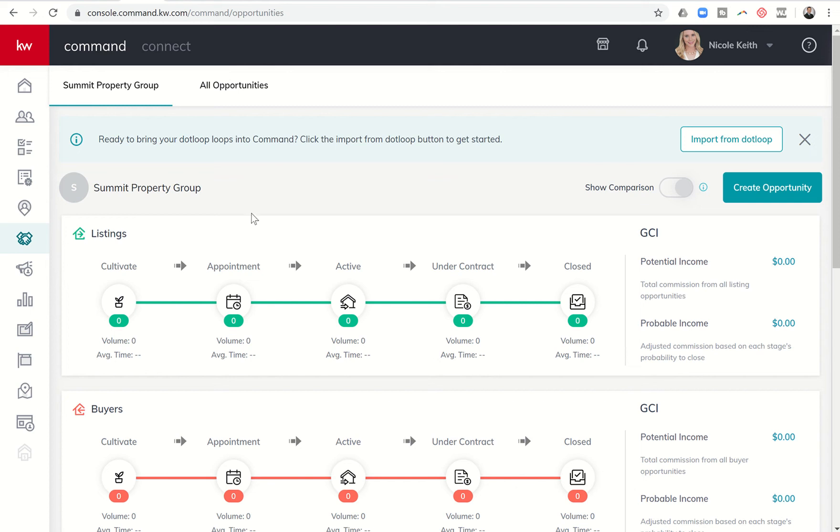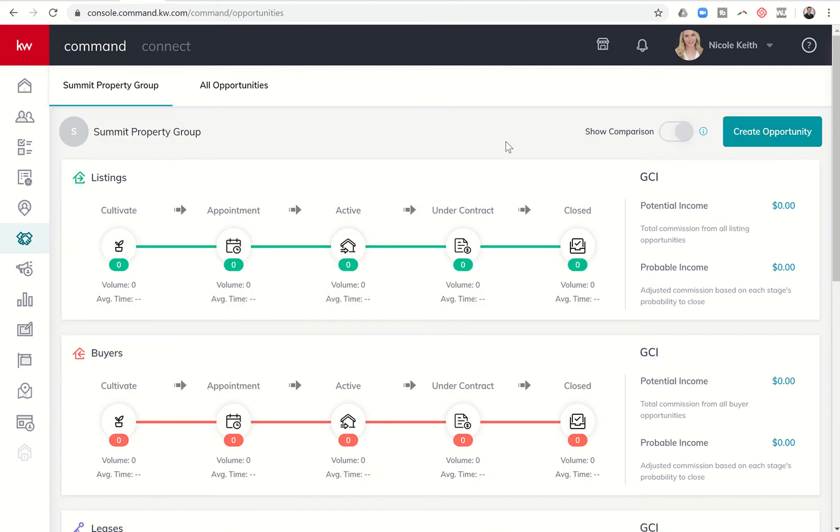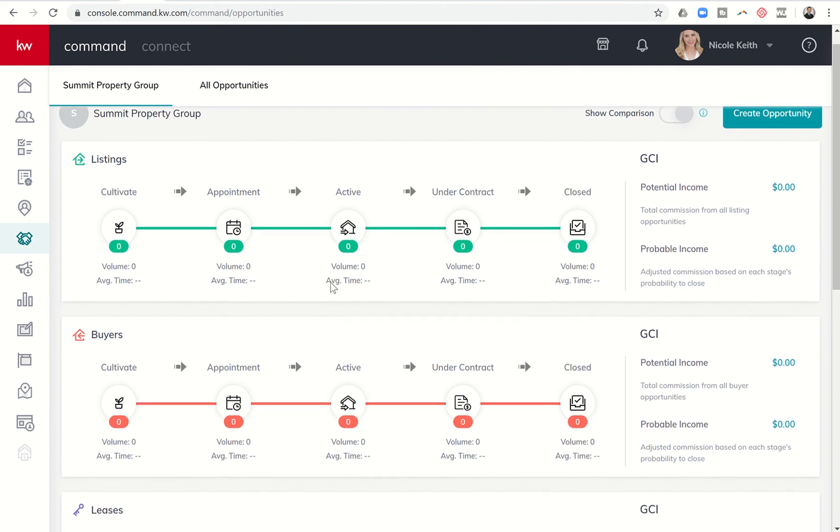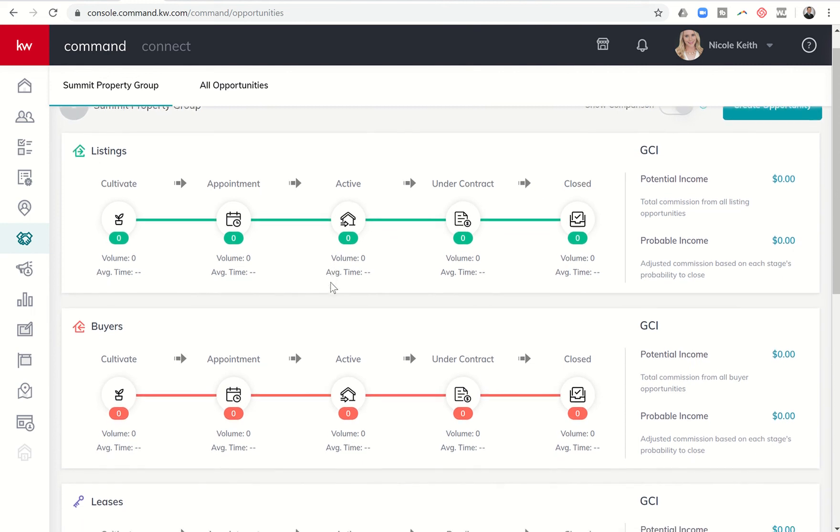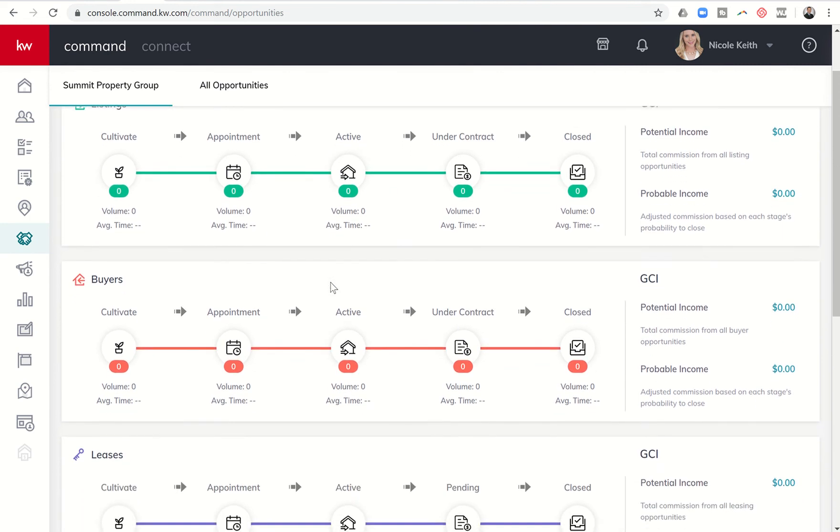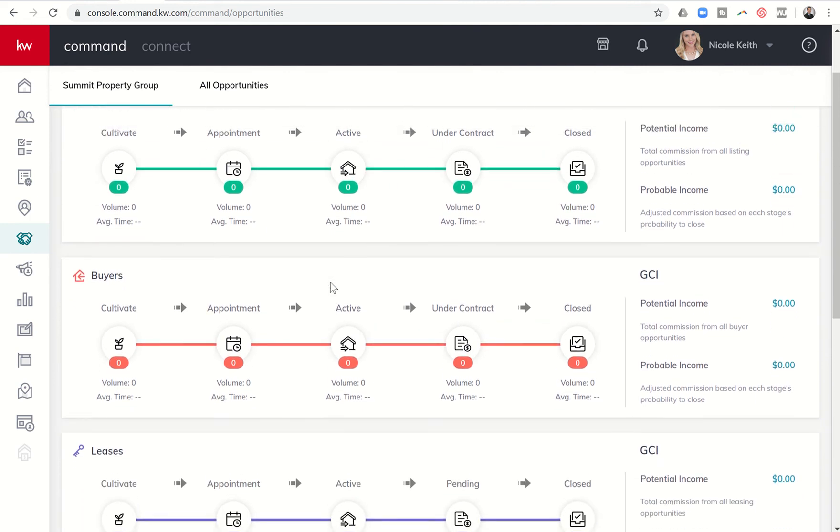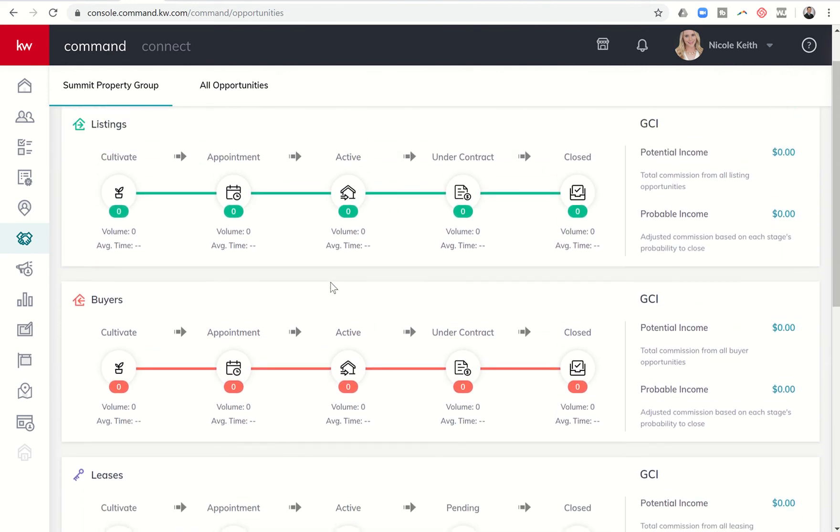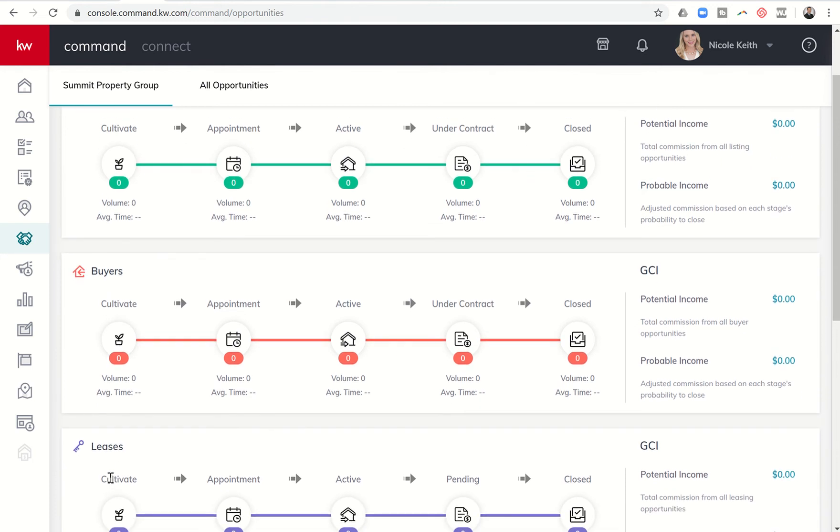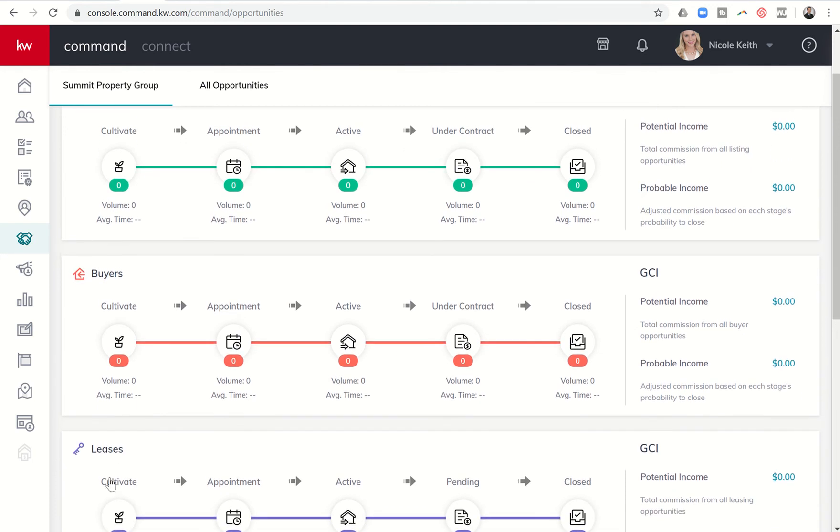When you first log in, you're going to see this opportunity to bring in dot loops from Command. We'll have a separate video on that. When you look at the main home screen of opportunities, you're going to see what we call your opportunity dashboard. And there are three main pipelines right now. That is listings, buyers and leases.